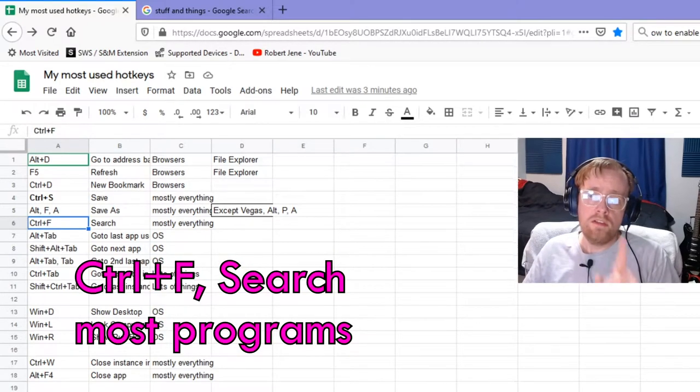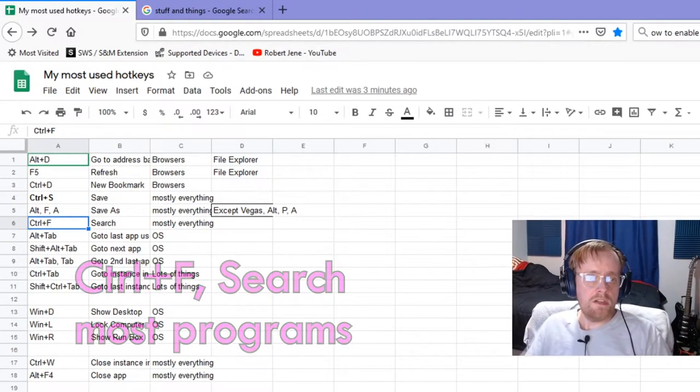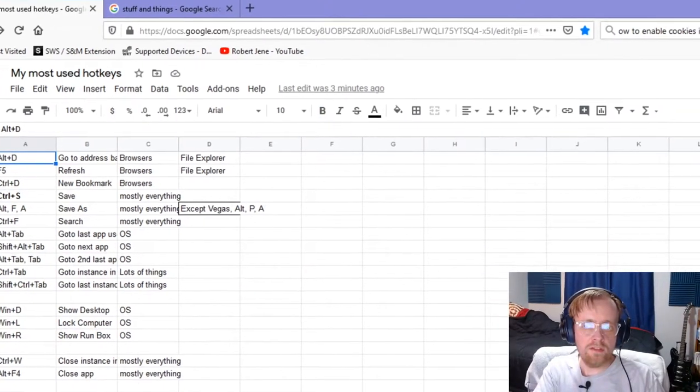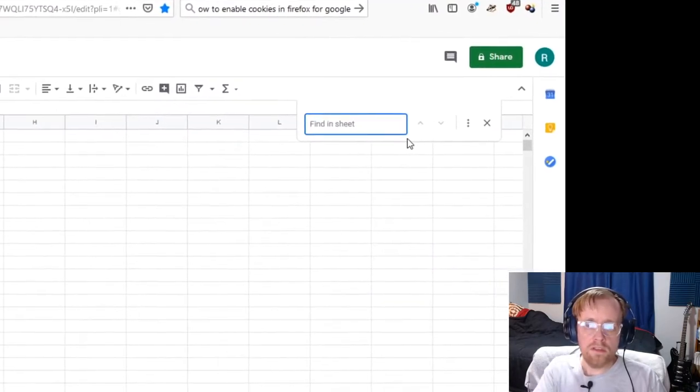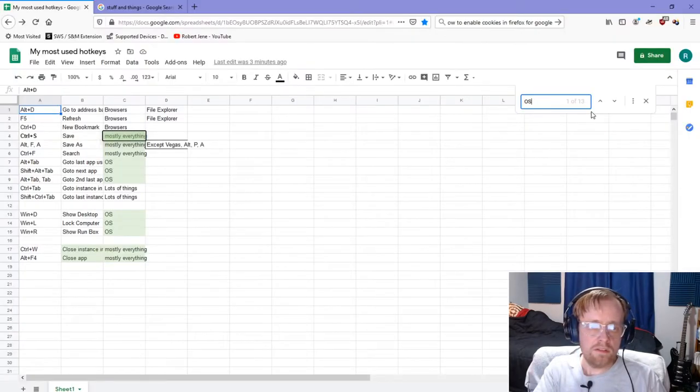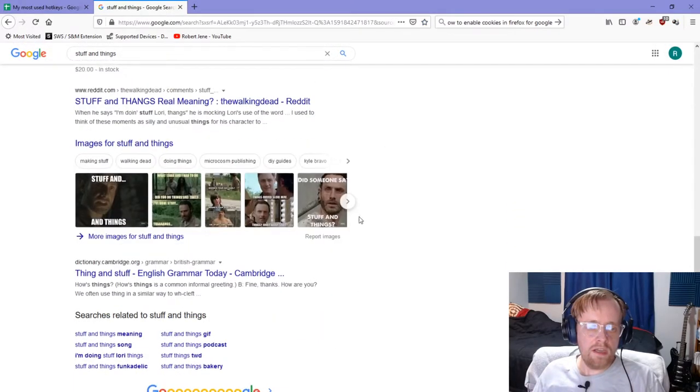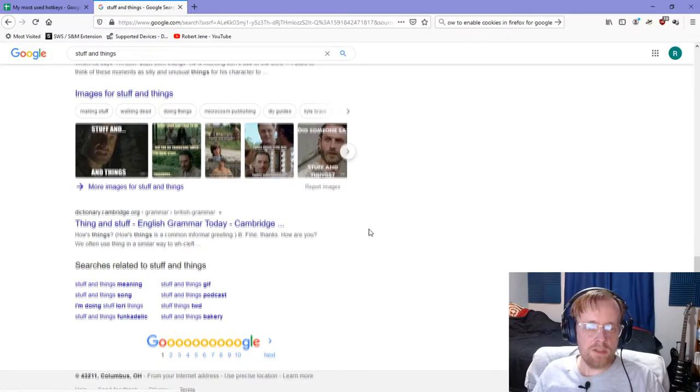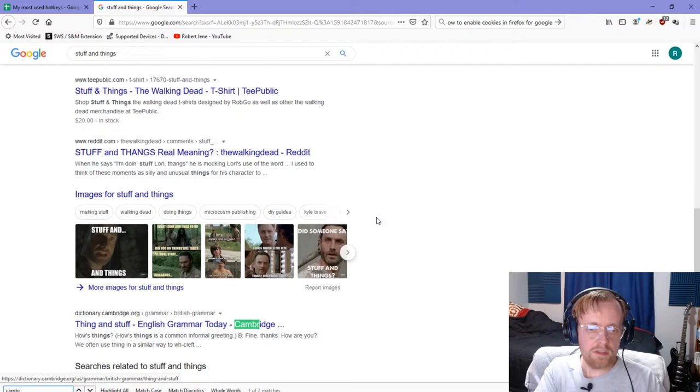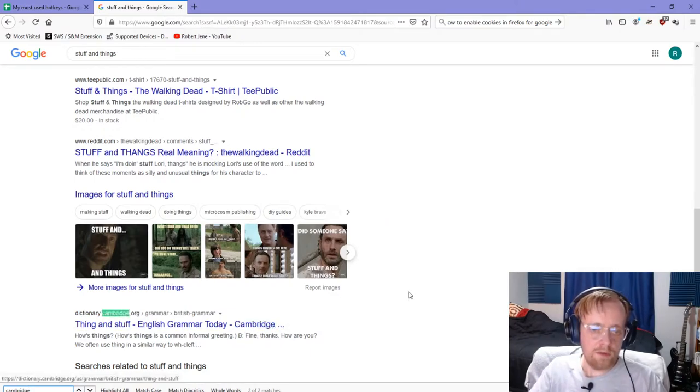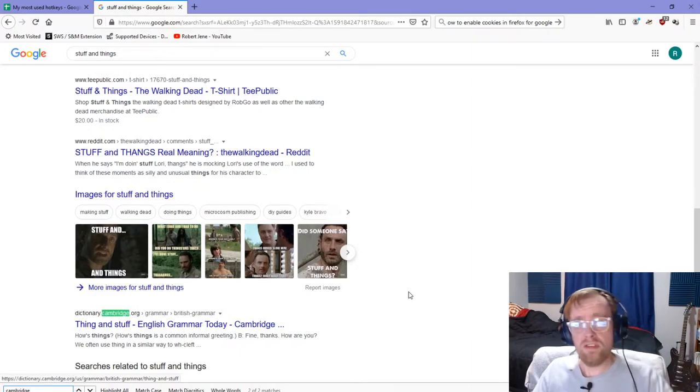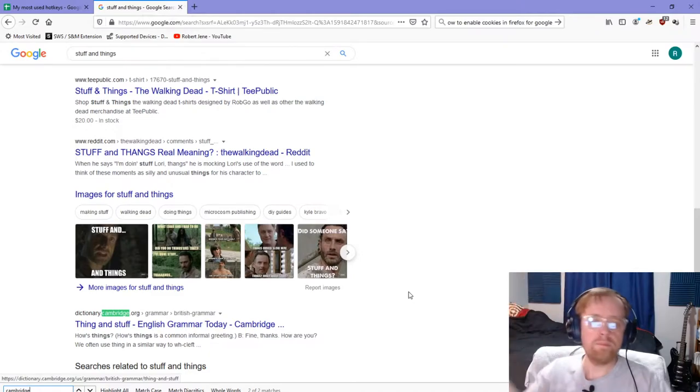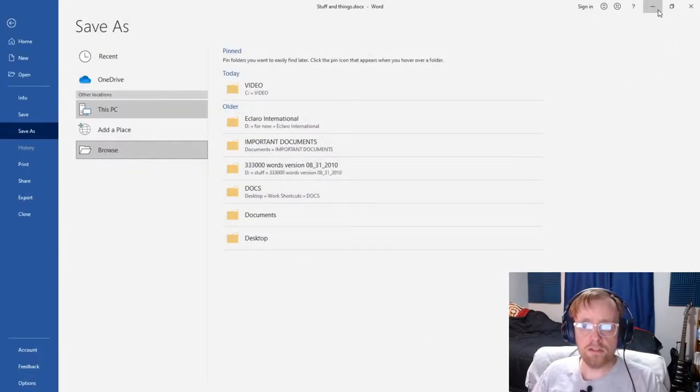Ctrl+F is for searching things. Let's say I'm on this page and I want to go to the next line that says OS in it. Ctrl+F, and this find and sheet thing appears, and I type OS and press Enter until I go to the one I want. So on this page, Cambridge is way down there at the end. I hit Ctrl+F and I type Cambridge. Now it's highlighted what it's found, and I press Enter to see if there's another one. It cycles through the two that it sees.